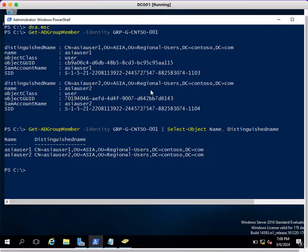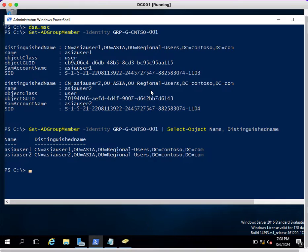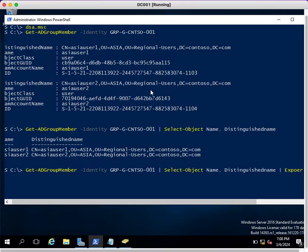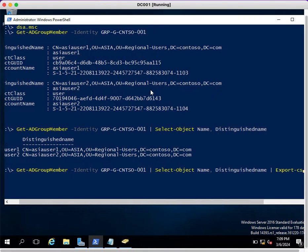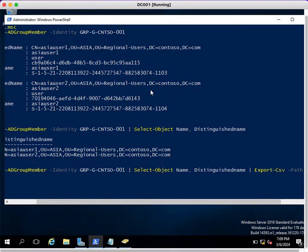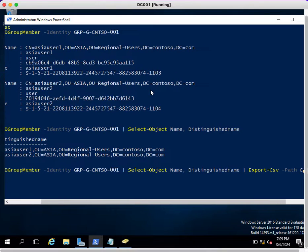Similarly, you can use this for your other groups. Now I want to export this output in CSV format. You can simply use a pipe command, and after this, Export-CSV, then type the path where you want to save that.